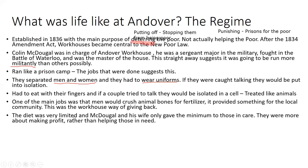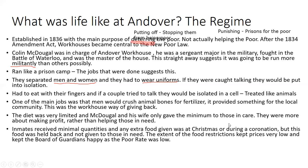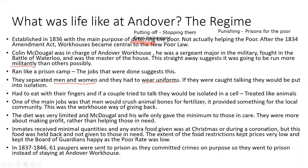The diet was very limited — calorie intake was as low as 500 a day, which isn't enough to survive. McDougall and his wife gave only the minimum amount, more focused on profit than helping those in need. Any extra food given — at Christmas or during the coronation — was held back at Andover and never distributed to inmates. This kept costs minimal and the board of guardians happy, as the poor rate was kept low.